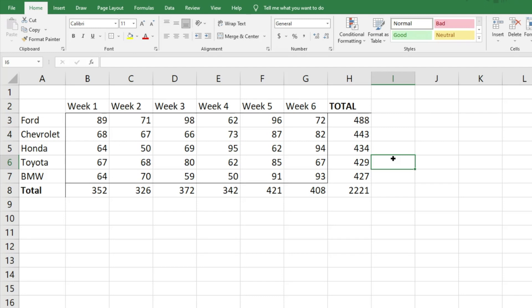Hey everyone, today I want to show you a very cool trick with conditional formatting that allows you to highlight or format a cell based on the value of an adjacent cell. This is very helpful if you're trying to show week-over-week change — improvement or degradation — or if you're looking to see how two cells interact with one another and what the relationship is.